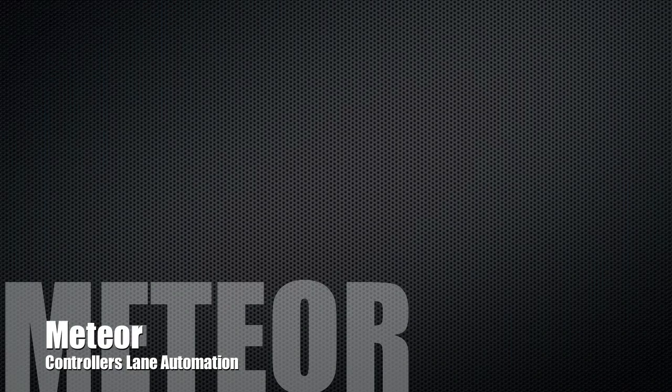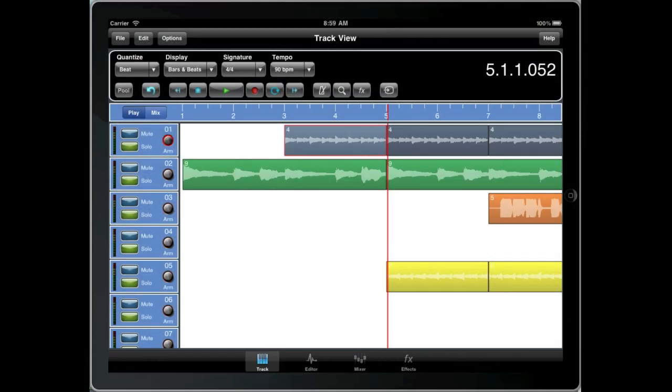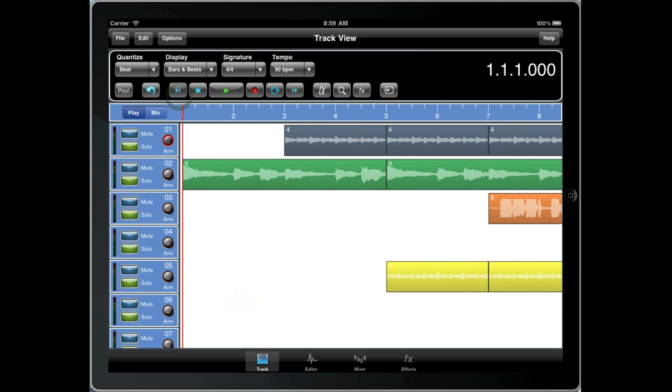Hello and welcome to this tutorial on Meteor for iPad. Today I want to talk about the controller lane and how to use automation to control various aspects of Meteor.